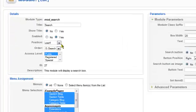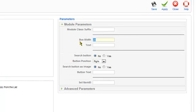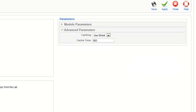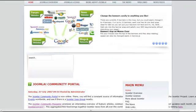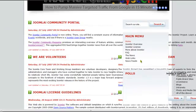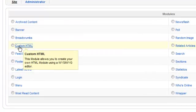We'll move the search module across as well. You can play around with these settings to get it how you want for your site, but this will show you how to replicate what we've got on the demo server. That's the search in the search position, and we've removed the modules in User 2, 3, and 4.